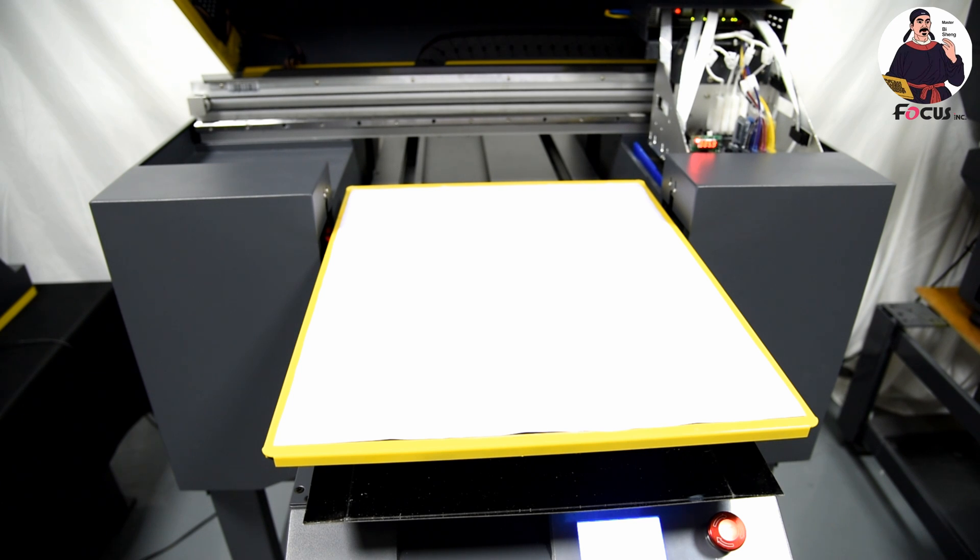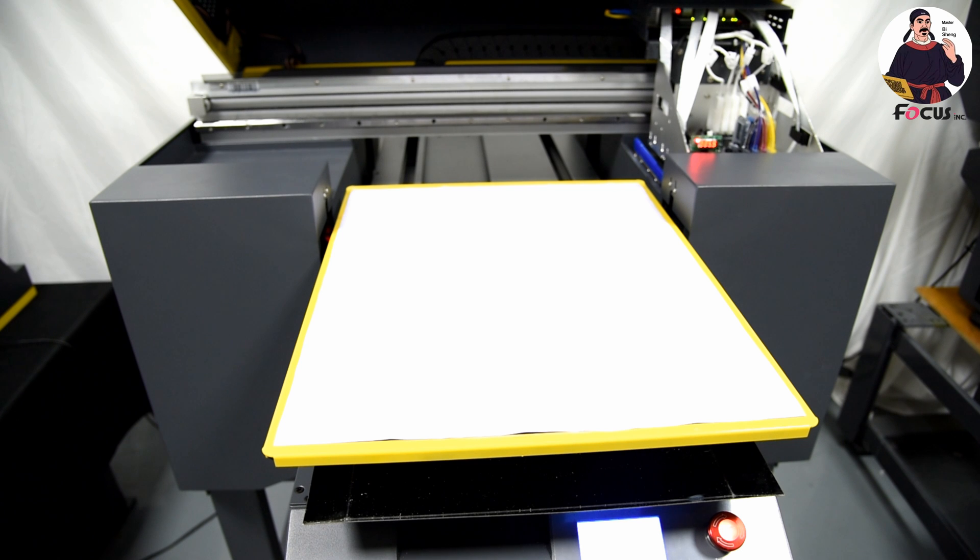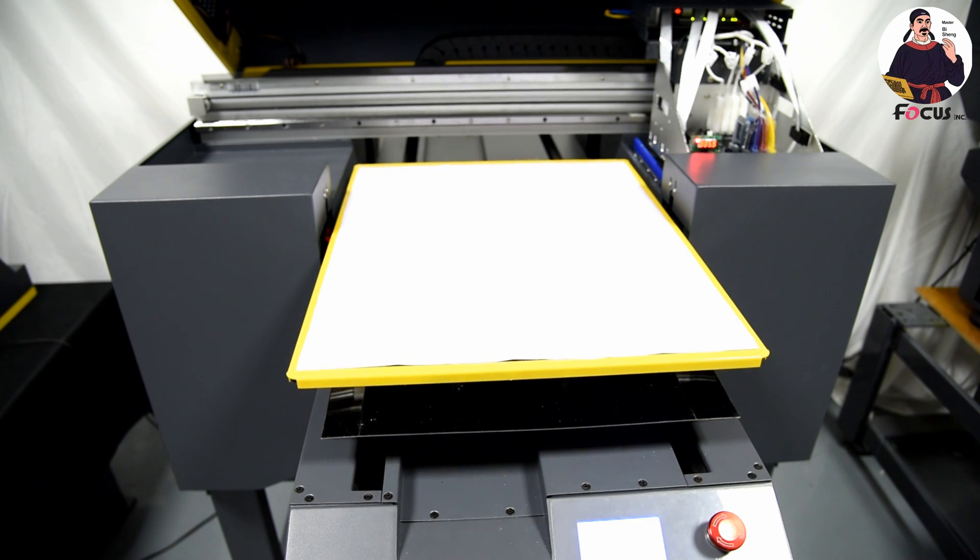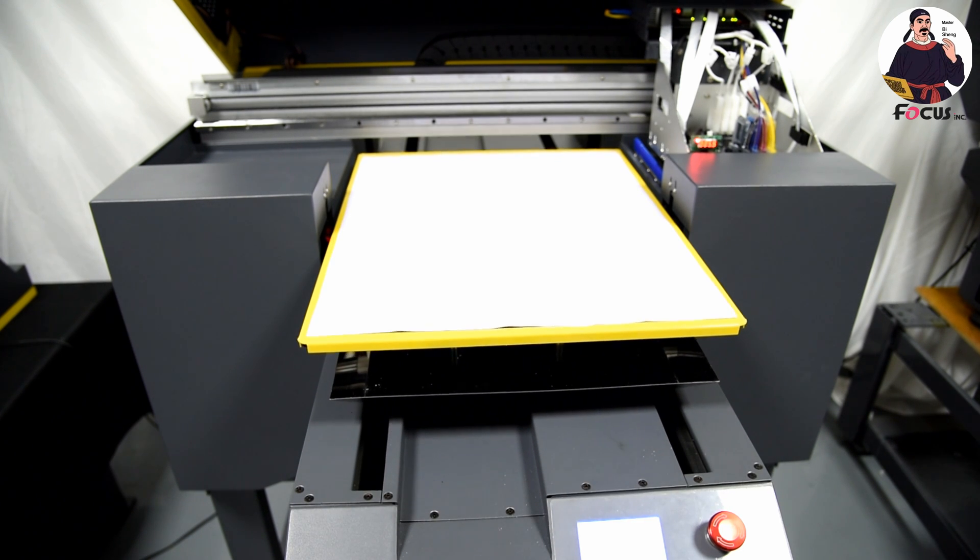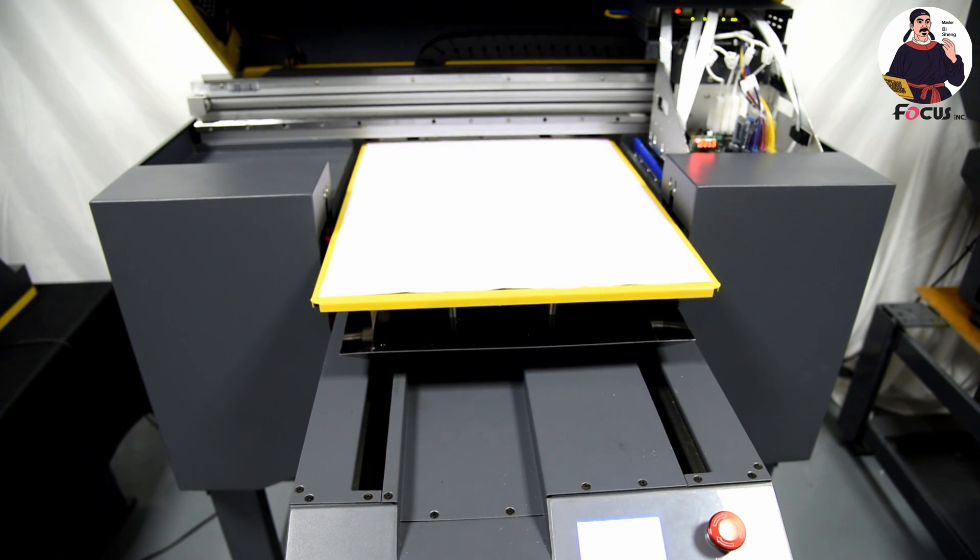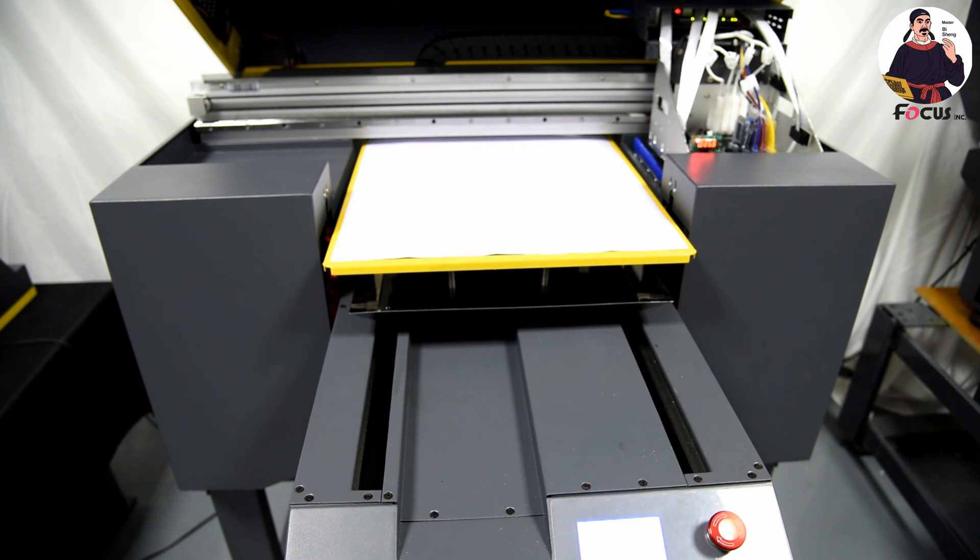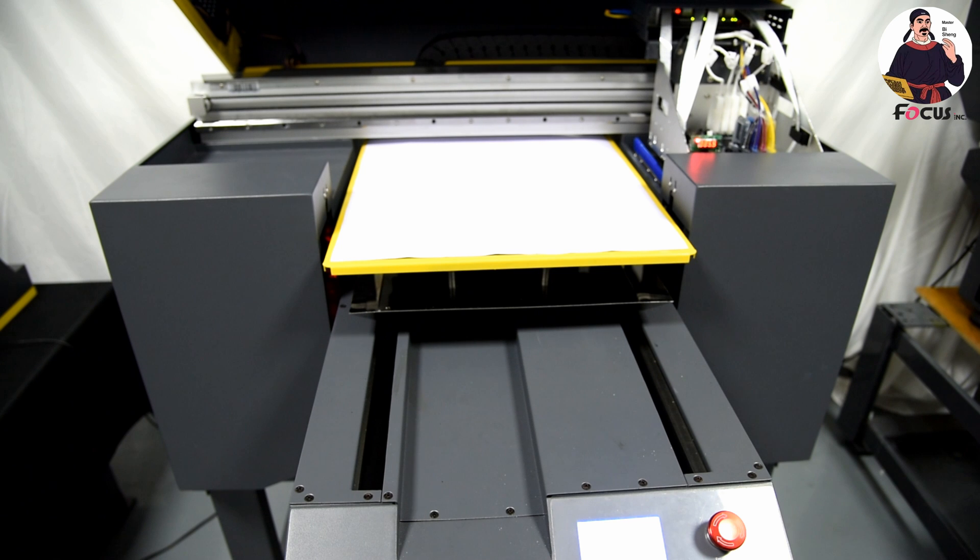Okay, after that we're doing another check for the color print head. We load the paper and go to the software, choose head status.